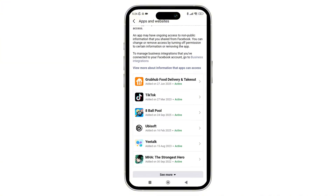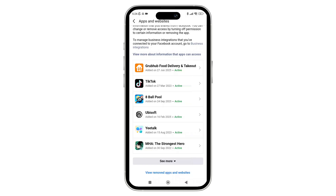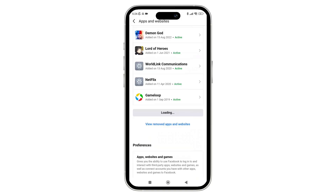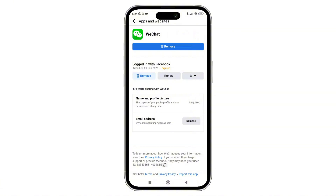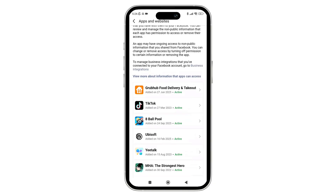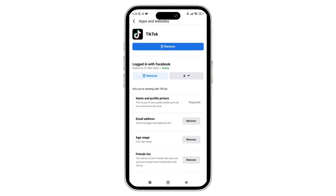Scroll through all the apps that Facebook can access and find TikTok, then tap on it. If the app is expired, you can tap the Renew button to enable it. But if it's still not working, you can remove the app access and then register it on Facebook again to refresh the Facebook connection with TikTok.